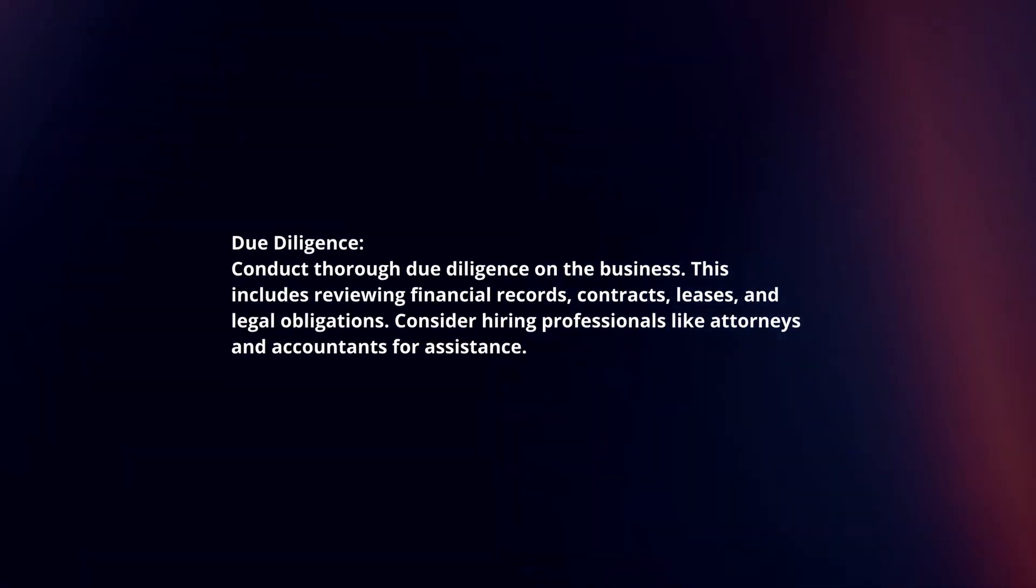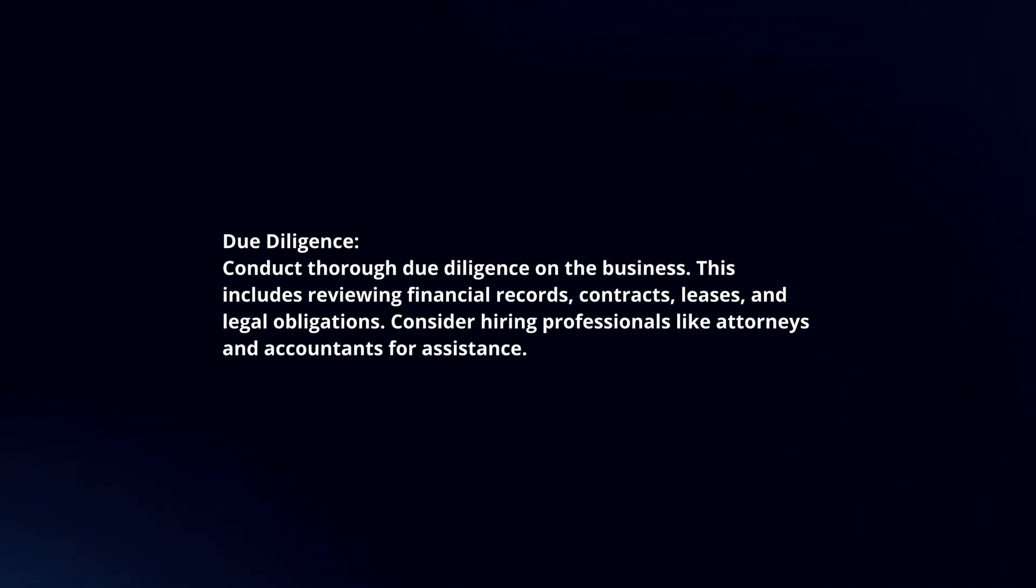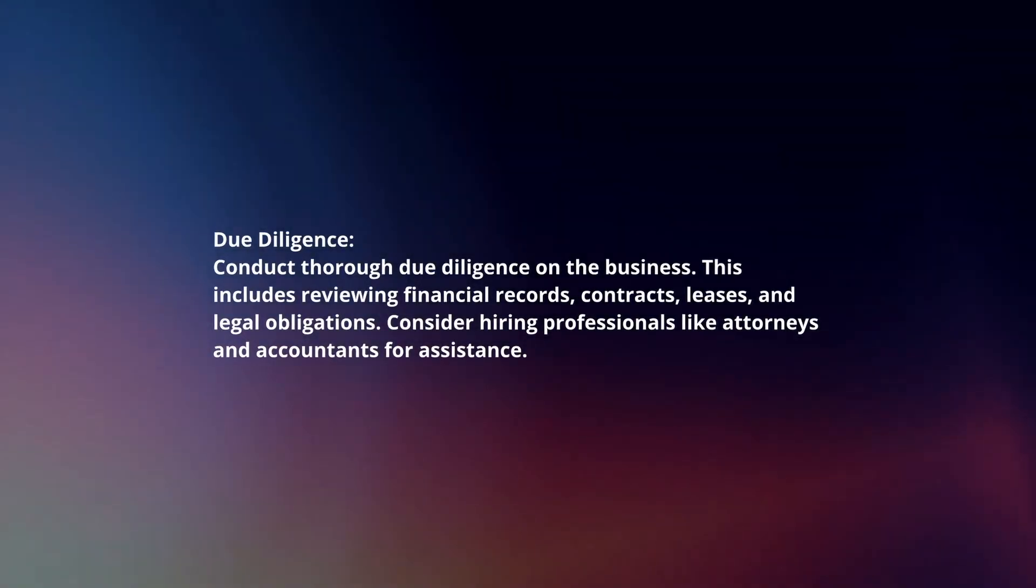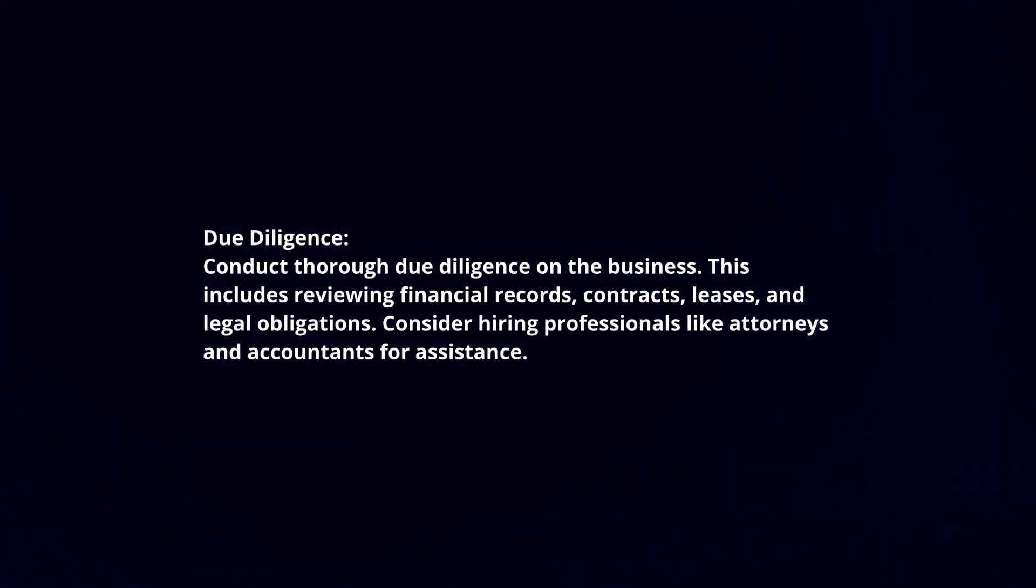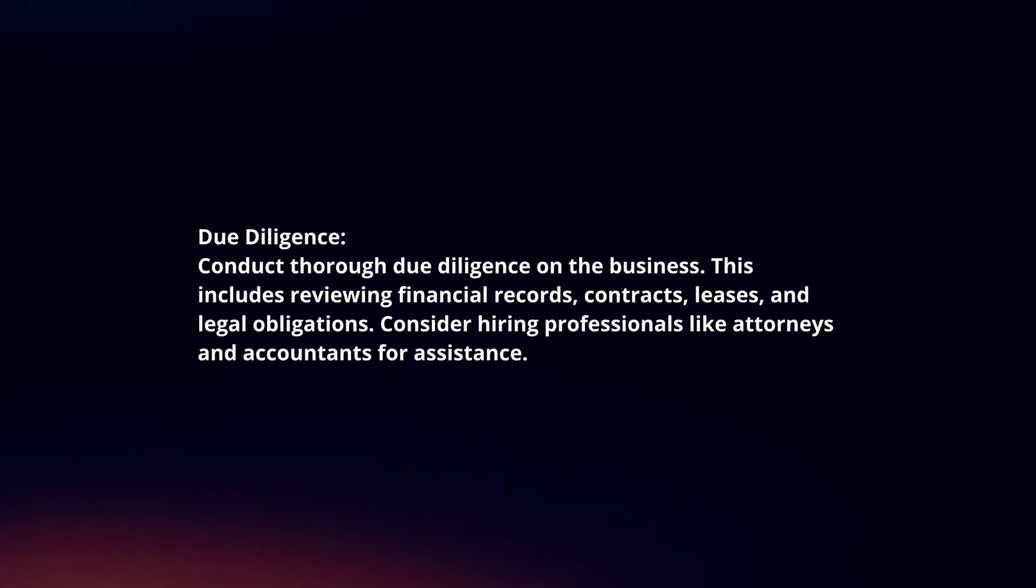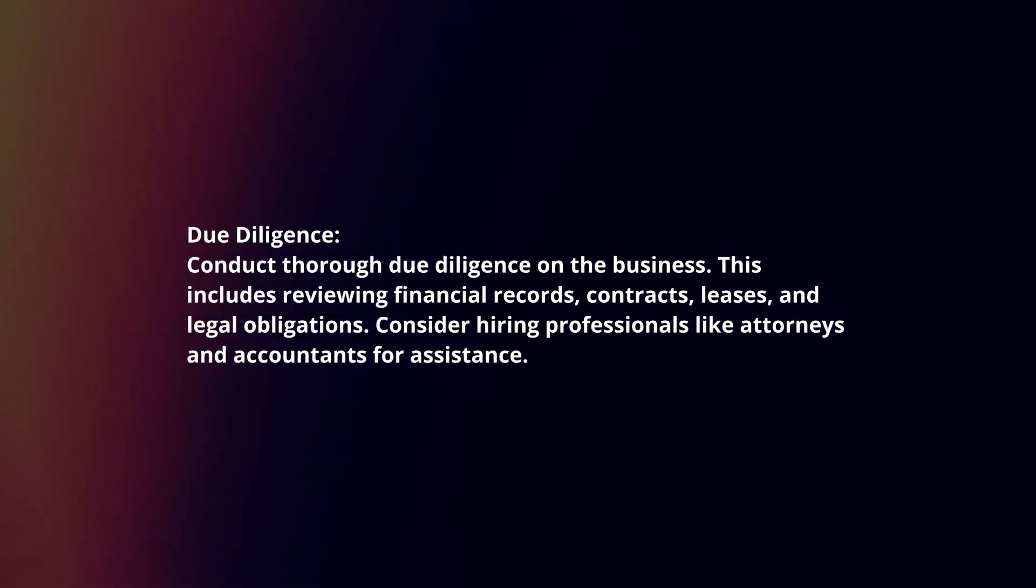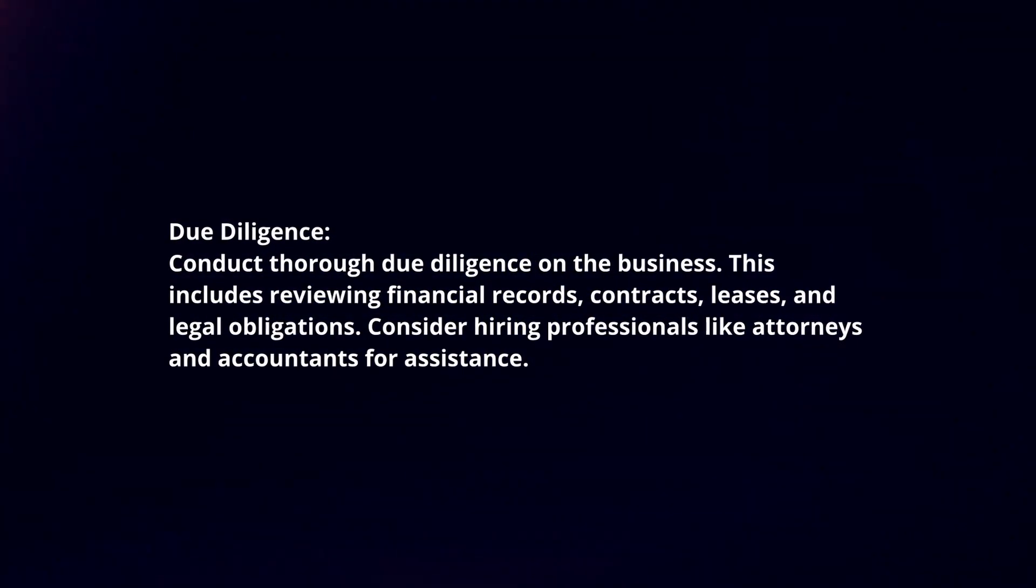Due diligence. Conduct thorough due diligence on the business. This includes reviewing financial records, contracts, leases, and legal obligations. Consider hiring professionals like attorneys and accountants for assistance.